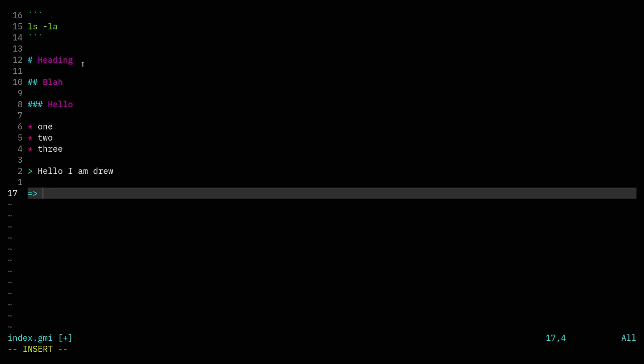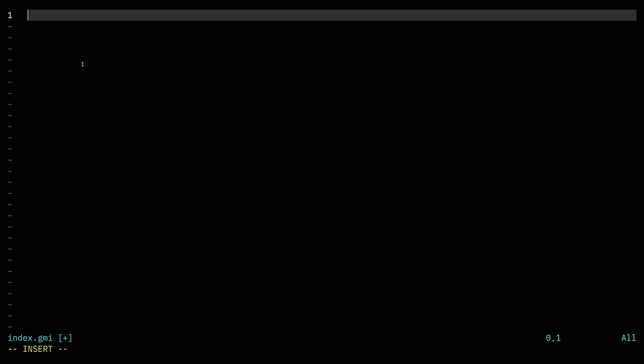The only other thing to know about links: if you're linking to another Gemini document in the same folder, say hello.gmi — after any URL in a link you can put a description. If you put the description, the description will show. If you don't, the URL will show. So: 'This is where I say hello.' That's the simplest possible site.